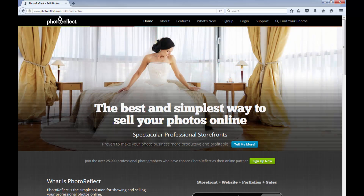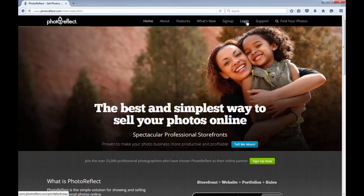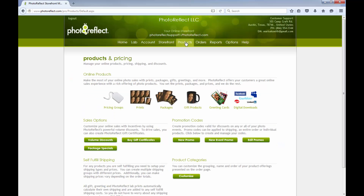PhotoReflect offers a variety of ways to apply discounts to an order so that you may offer free or discounted items. After logging in at PhotoReflect.com, access the Products tab to start creating a package special for a given pricing group.